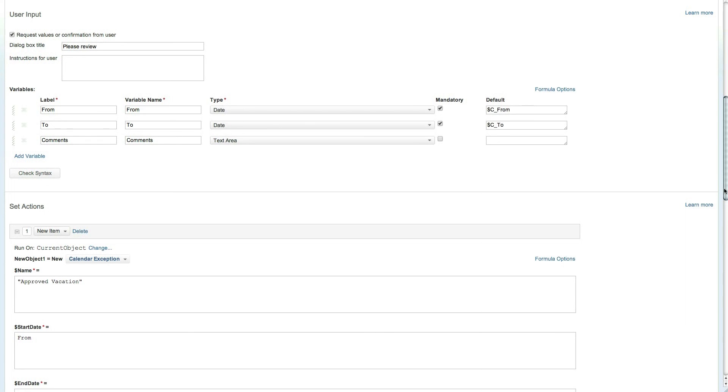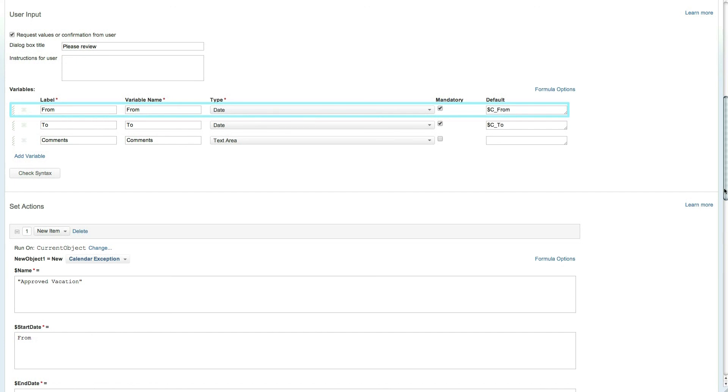For the approval of the vacation request the approver needs to verify the date range with the ability to edit it if needed and to add any additional comments. The first variable is the from date of the vacation request where the default is set to the from custom field in the request.